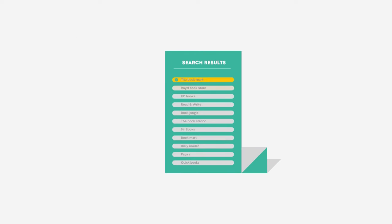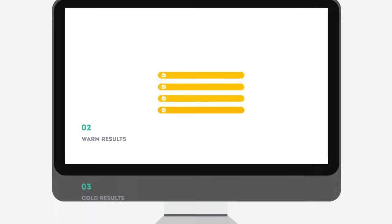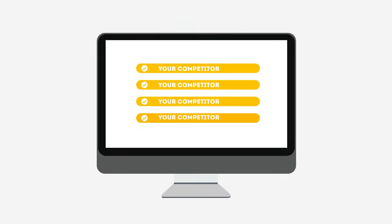People tend to visit websites that are at the top of these lists because they appear to be more relevant to their search. Most find their competitors at the top of these lists.